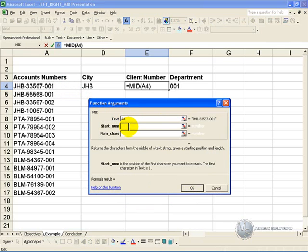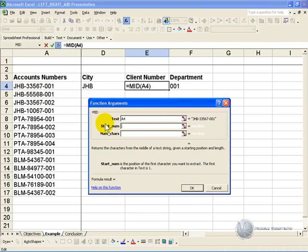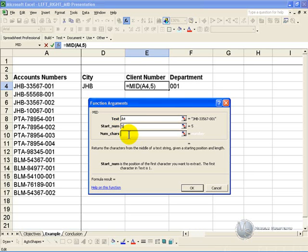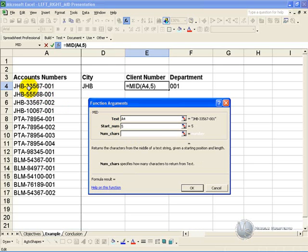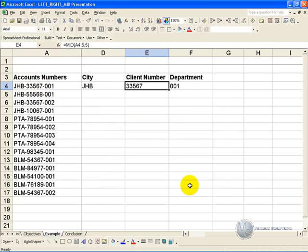This criteria asks what is the position of the first character you want to extract. In this case we don't want those three or the dash, so it is the fifth character, so we put five in here. The number of characters is how many you want to extract from that fifth position, and in this case it's one, two, three, four, five, so we put in five here. When we click ok, you'll see it extracts only the numbers in the middle of the text.